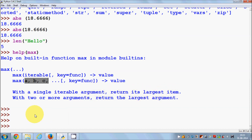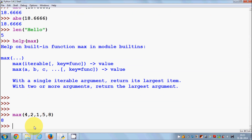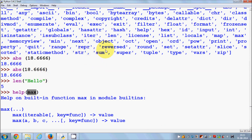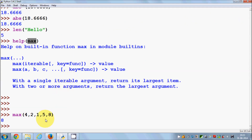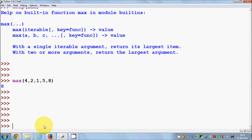So when I use `max(4, 2, 1, 5, 8)` and press enter, it gives me 8, which is the maximum value. In this way you can use the `help()` function to find out what any built-in function does.